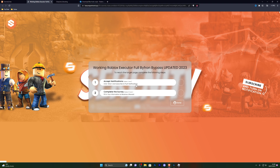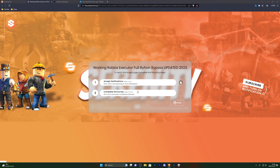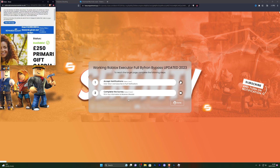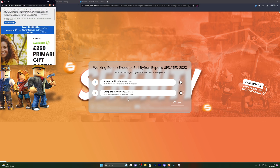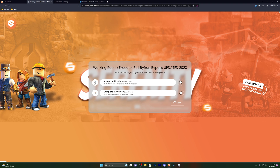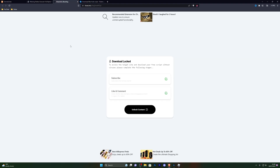From here go ahead and simply complete these offers, and if you can't complete them just go ahead and open these and wait a couple of seconds and it will automatically continue for you without you having to actually complete them. Once you've done that it will take you to this page right here.